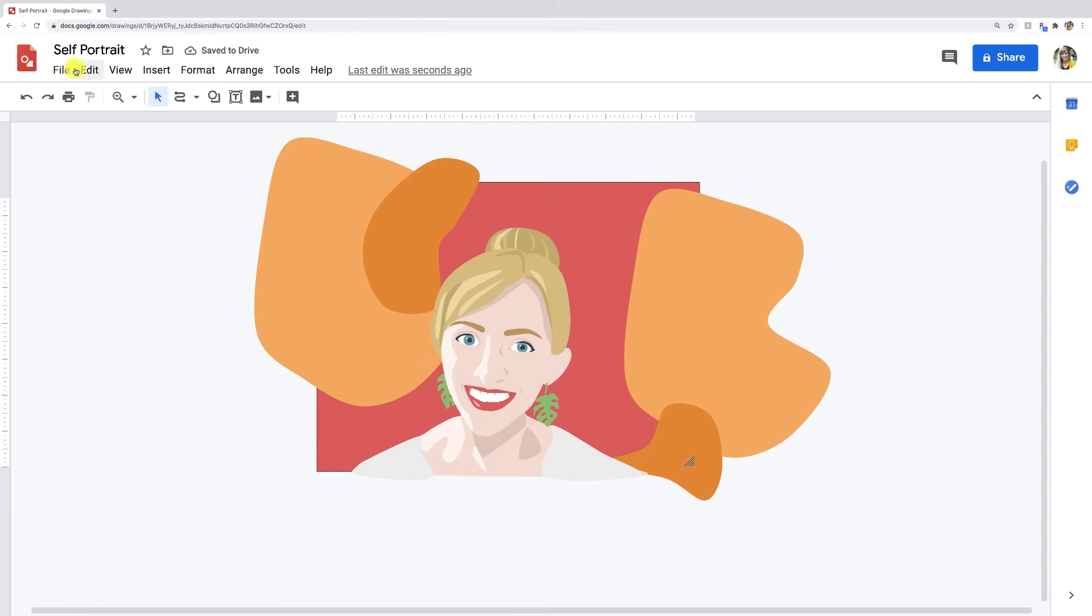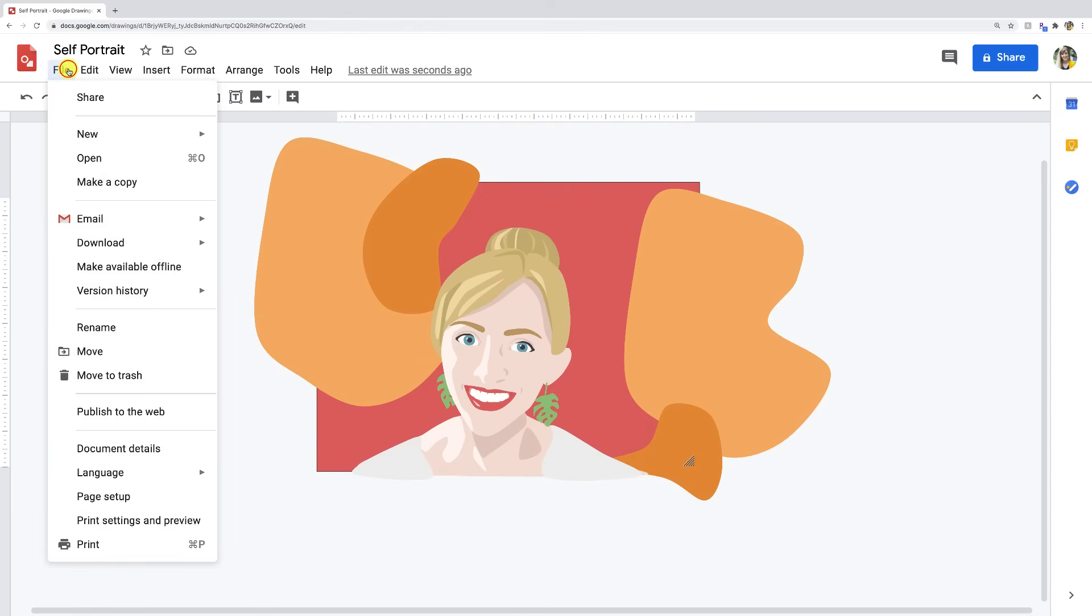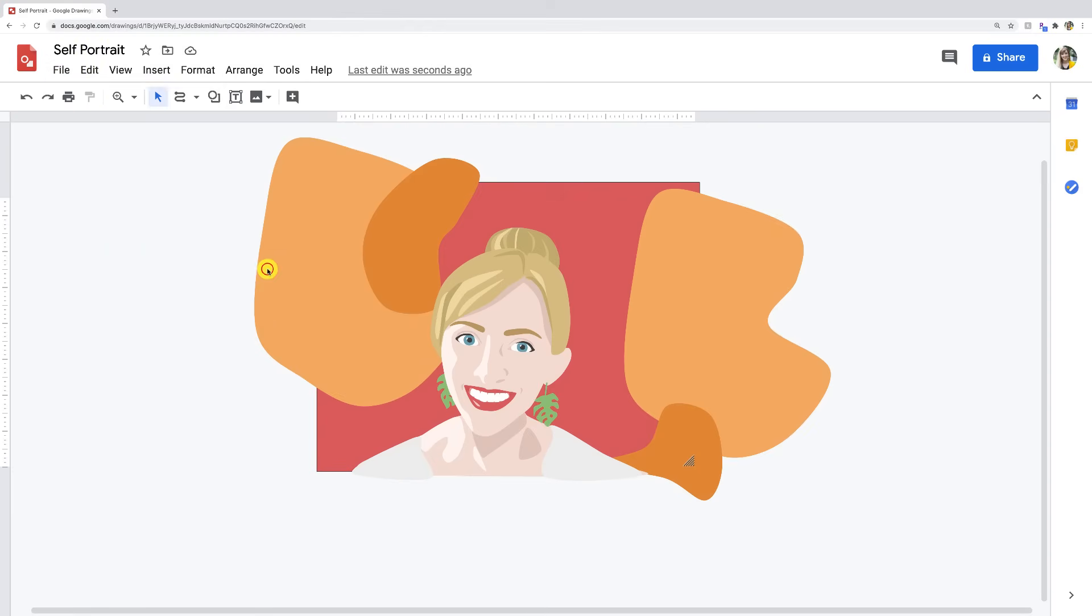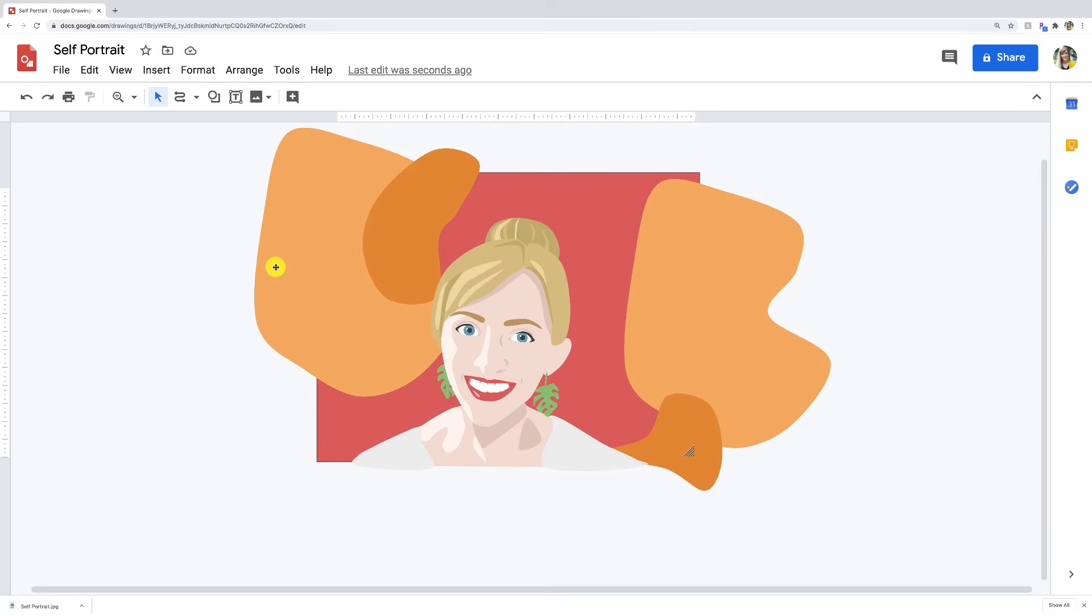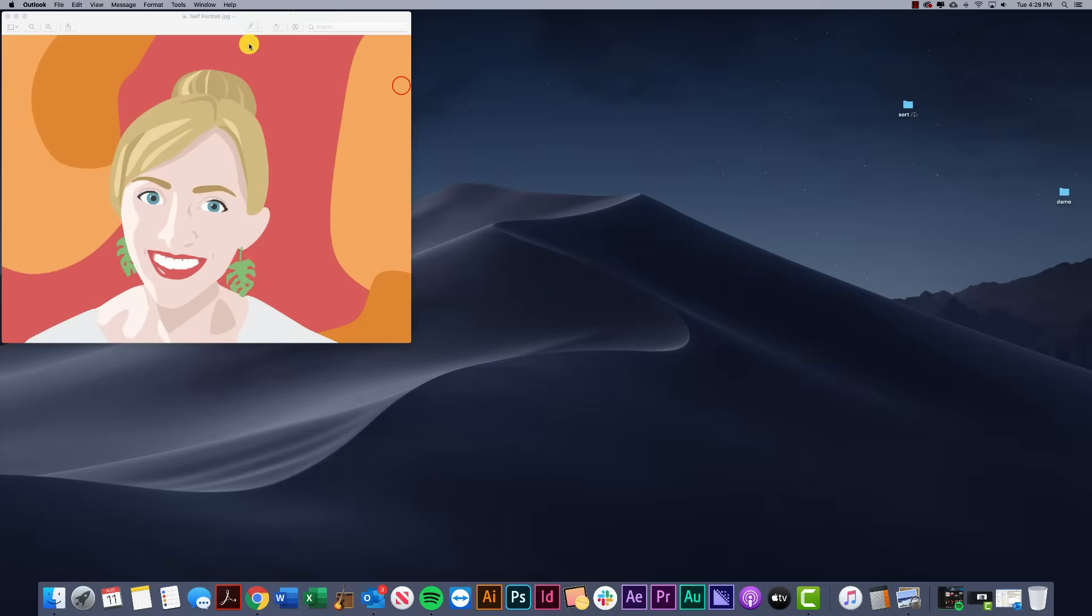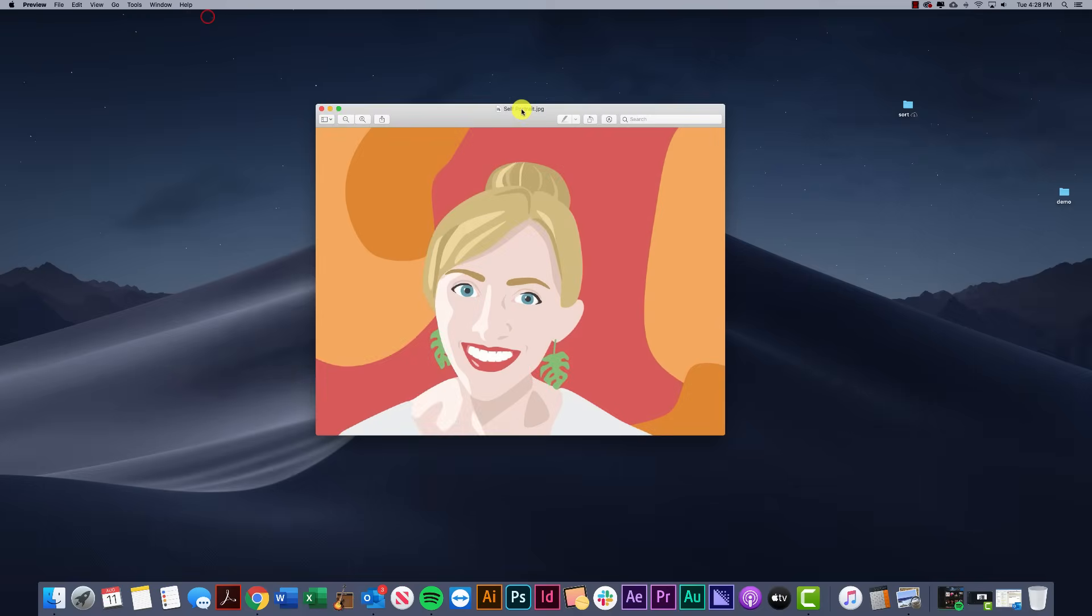So when I'm done with this, I can go ahead and go to file, download, and I can save as a JPEG. And there we have it. All right, guys, I hope you enjoyed this demonstration. And I can't wait to see the self-portraits that you create. All right. Take care. Bye-bye.